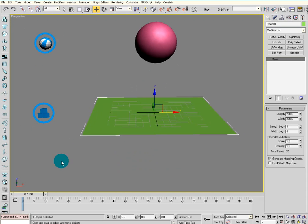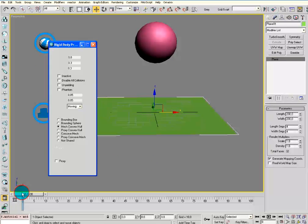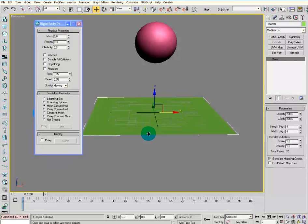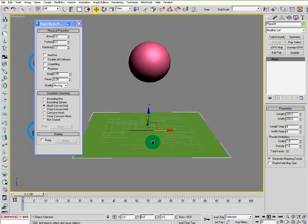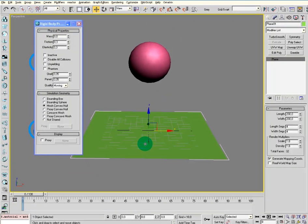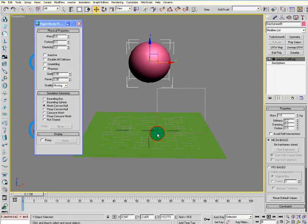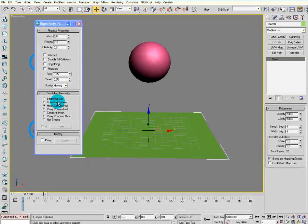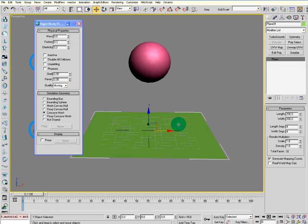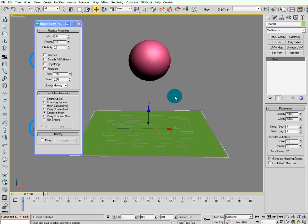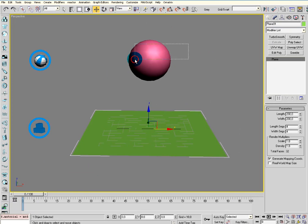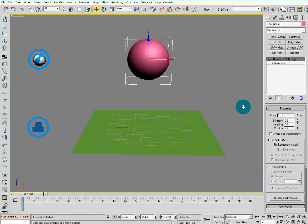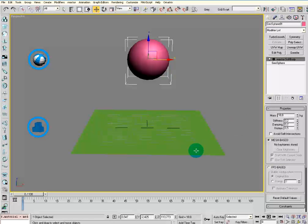Then we have to give it some values for both of the objects. First, let's create a concave mesh for both of them. Then make sure the mass value is zero for the plane. And then you can give the ball a mass of about, let's say 10 kg.